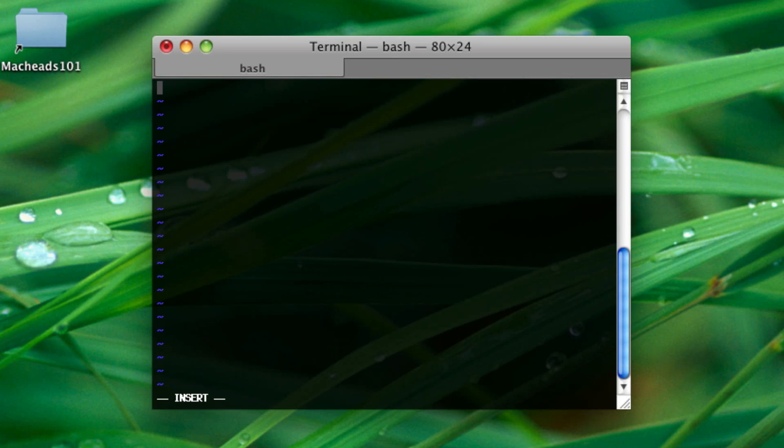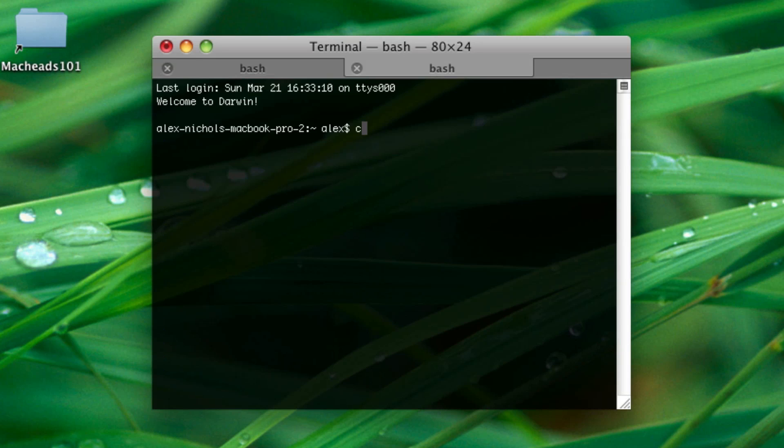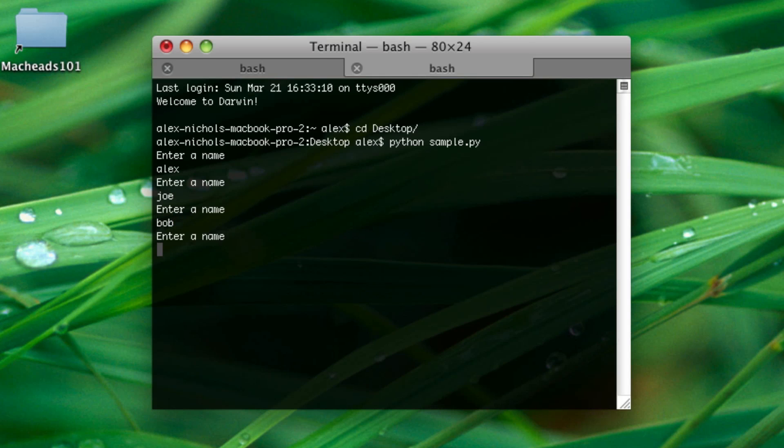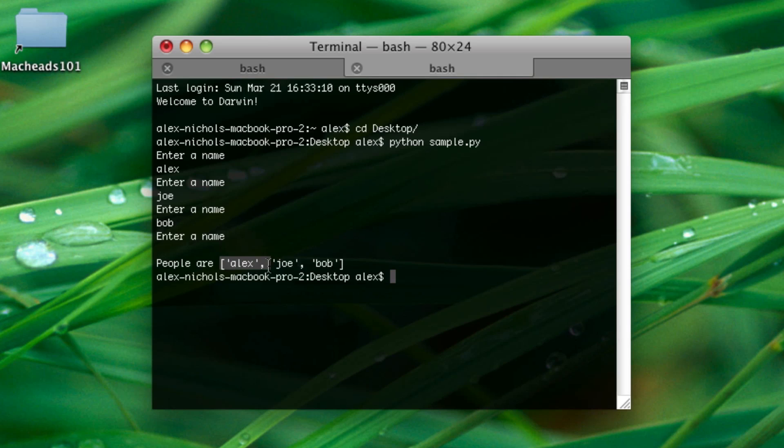That's where you would want to use a list. A better example of that is a script I wrote that we're going to be able to make by the end of this tutorial. It'll say enter name, enter another name, enter another name. Then, when you hit enter without typing a name, it prints out the list of names. This is basically a list right there.